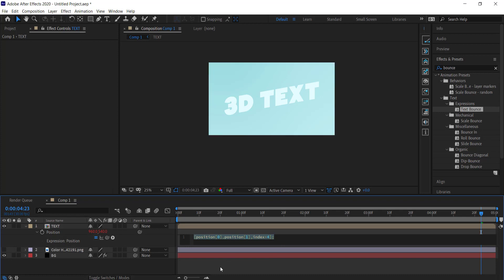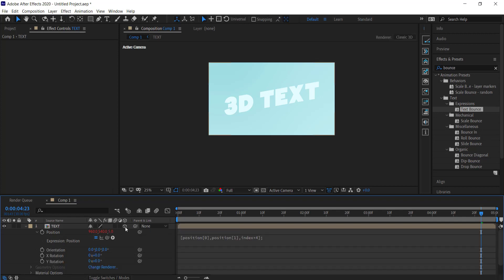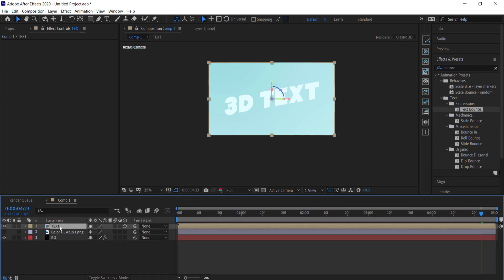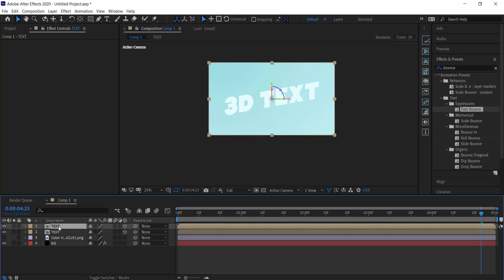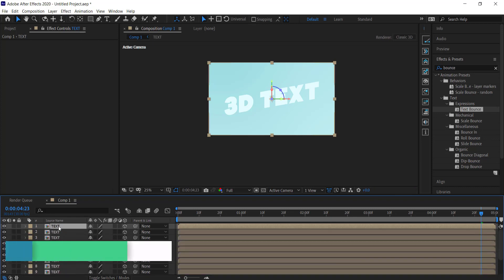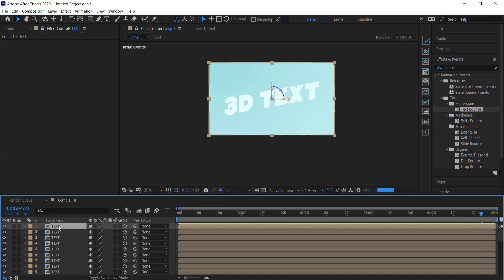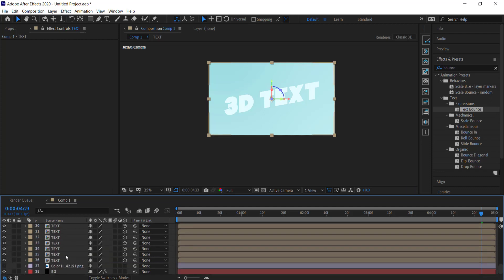Next, make this a 3D layer by clicking the 3D switch. If you don't see it, press Toggle Switches. Once done, duplicate this layer about 25 to 35 times — the more copies you add, the deeper the 3D extrusion will appear. I've done it about 35 times.